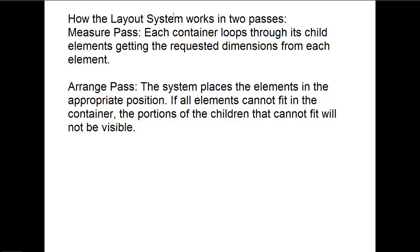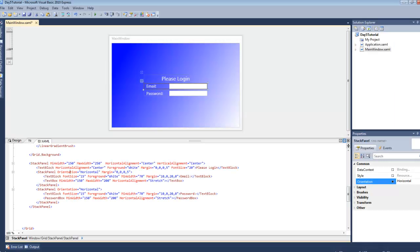So today we learned that we should let elements position themselves on the window and not try to force it by using exact coordinates. We also learned how the layout container and its child elements relate to each other, and we talked about the two stages the layout system goes through when positioning elements.